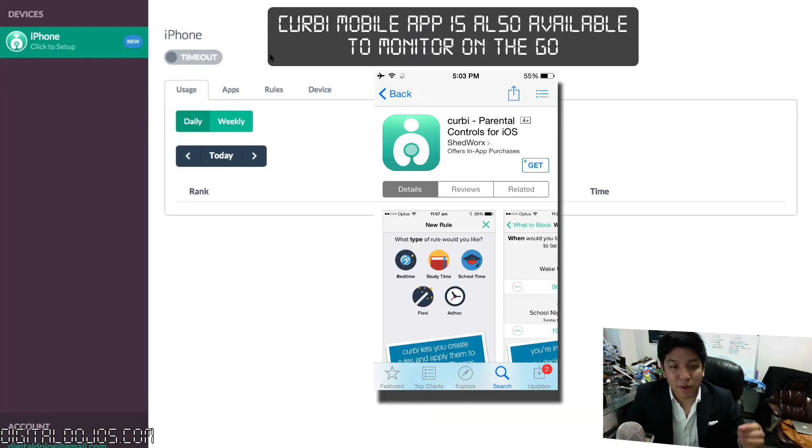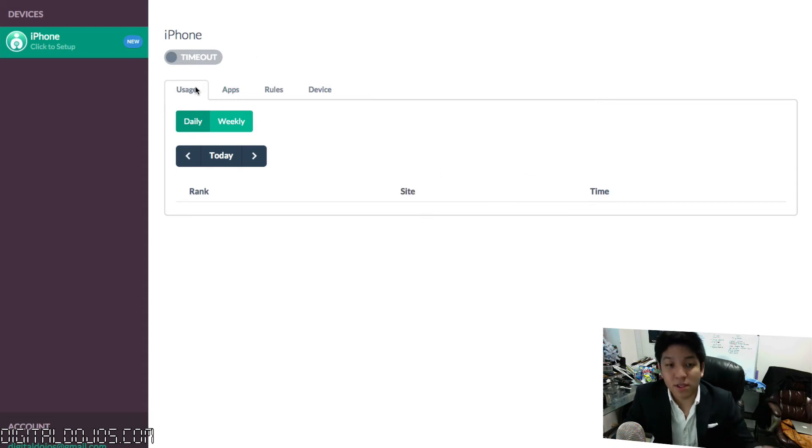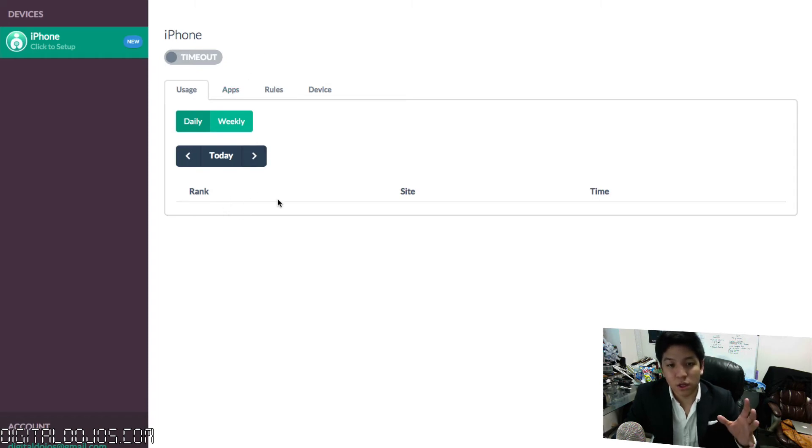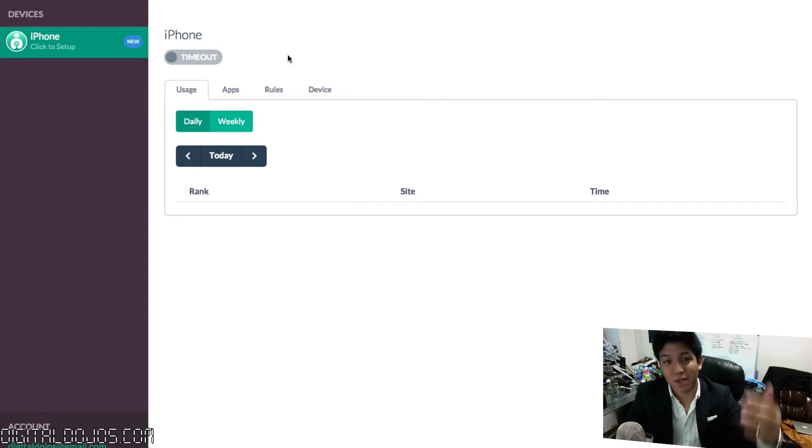From there, you have the ability to monitor these four things. You have these four tabs that are your main features. You can monitor the usage in itself, get detailed reports, whether it's daily, weekly, or a specific date. You can see essentially what it'll show is what they're ranking their usage as far as what website they're visiting the most and how much time they're spending on it.